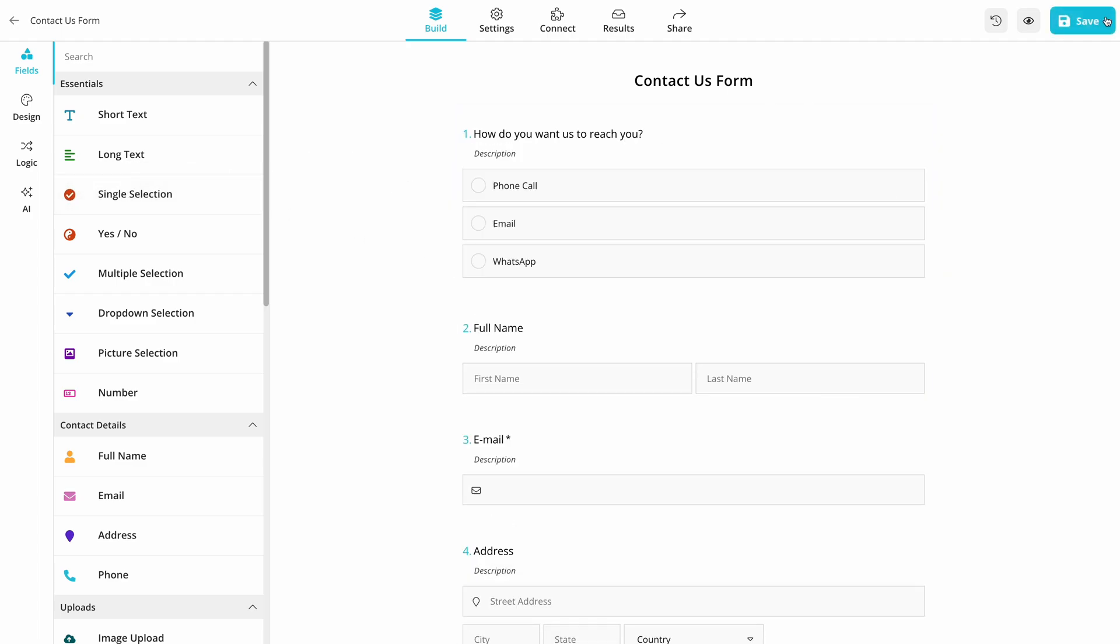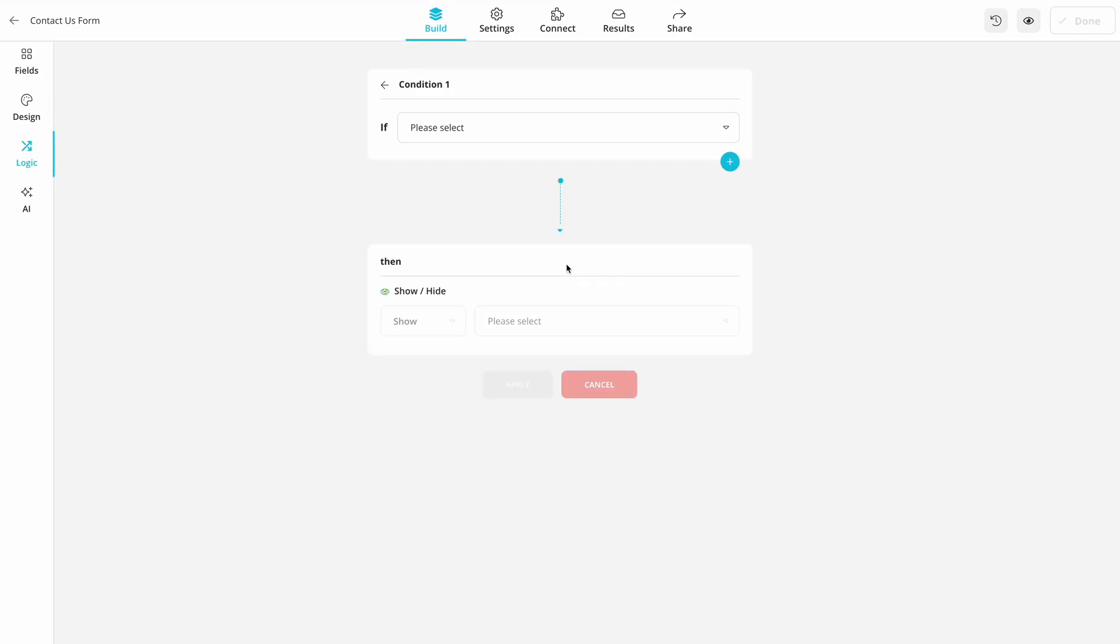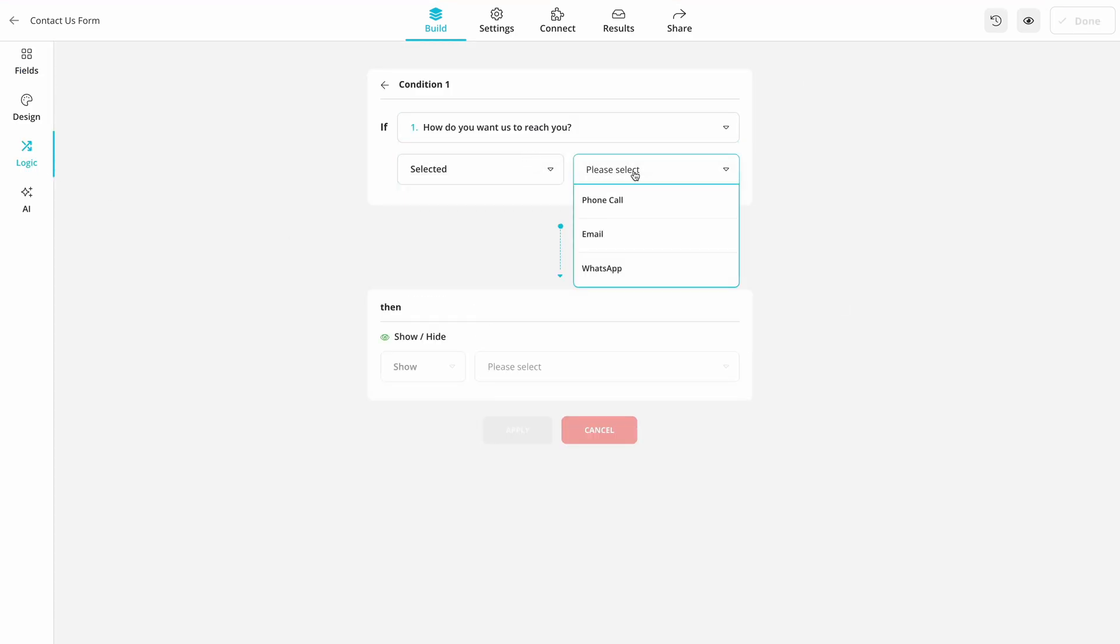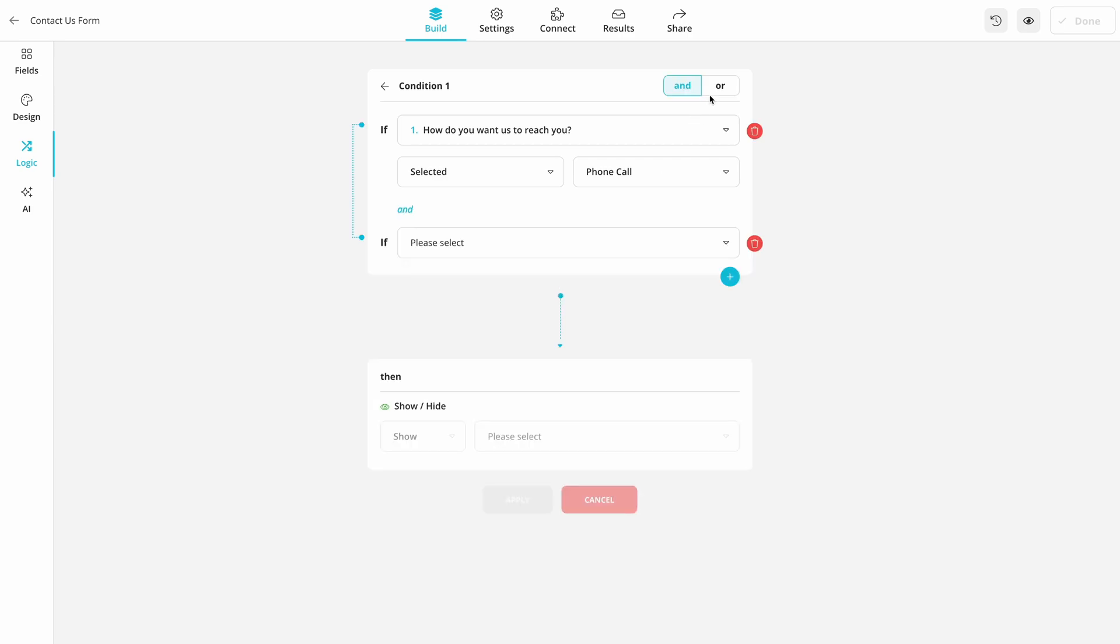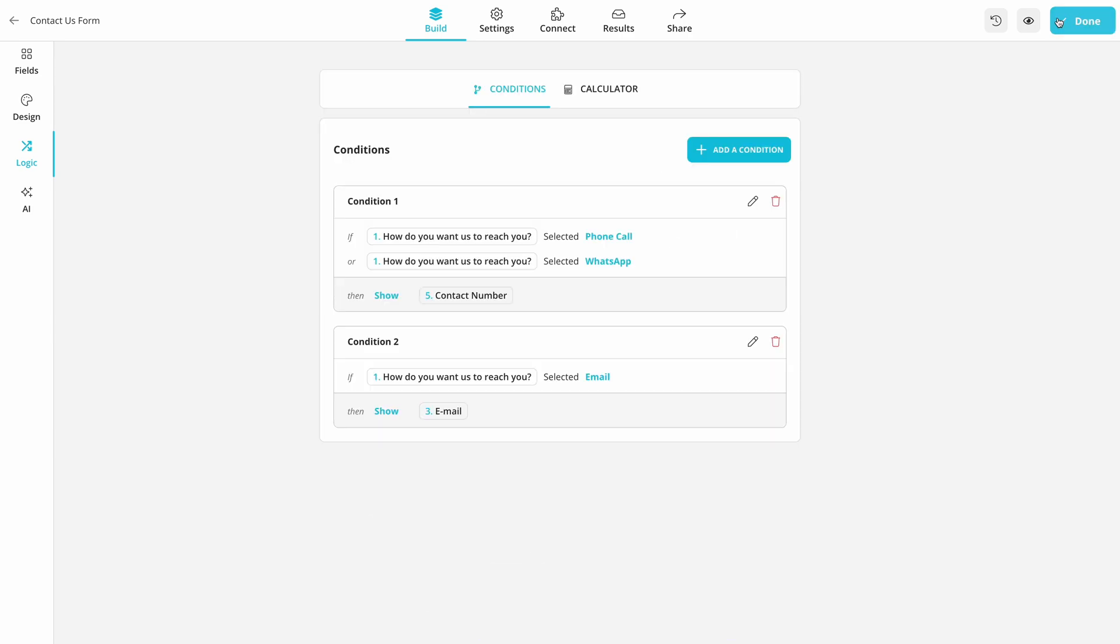Once you have your questions and other form fields ready, you can use conditional logic to show or hide fields based on answers. This is great for making our form more conversational and human-like.